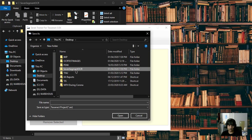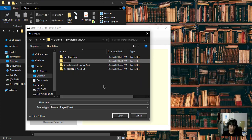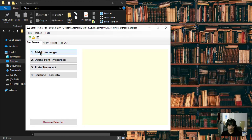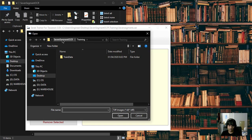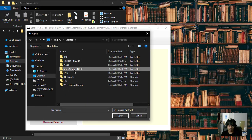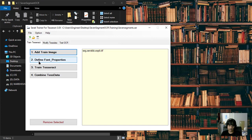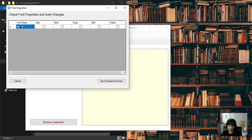Create a new project first — put it in a new folder called something like 'training', call it '7-segment'. Save and then add a training image: go to the desktop 'Seven Segment OCR' folder, select the tiff file we created, and open it. Click 'Define Font Properties' and make sure the font name matches exactly what we used when we created the file. Save the changes.